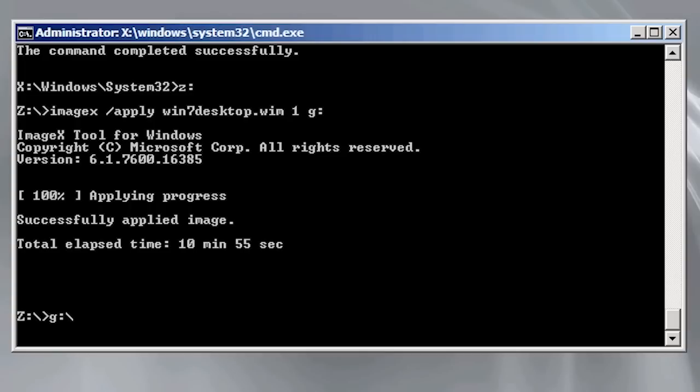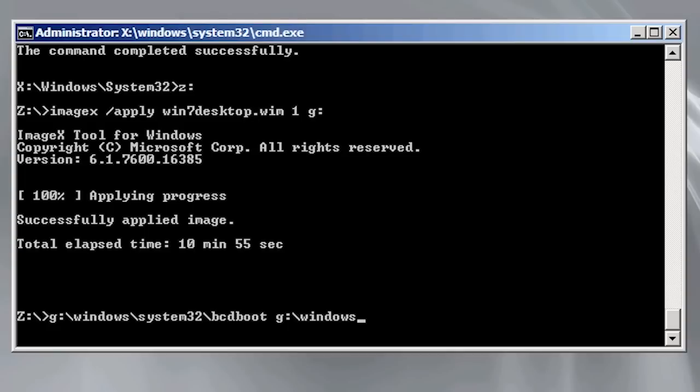The command is bcdboot and is found in the system 32 directory under the windows directory. To use it I need to enter in the path to the windows directory. bcdboot will change the boot menu so this newly deployed operating system will be available when you boot.